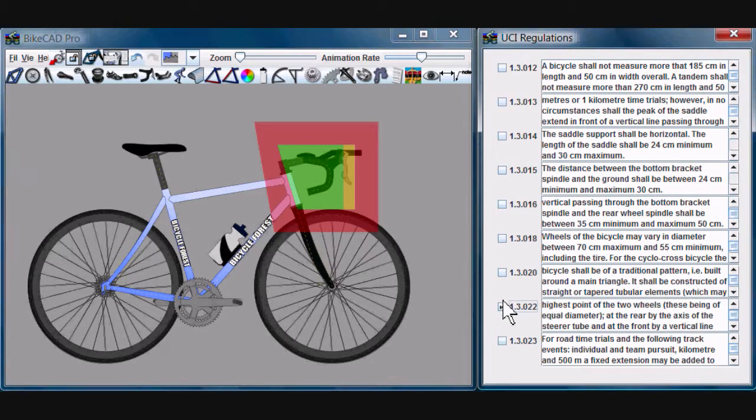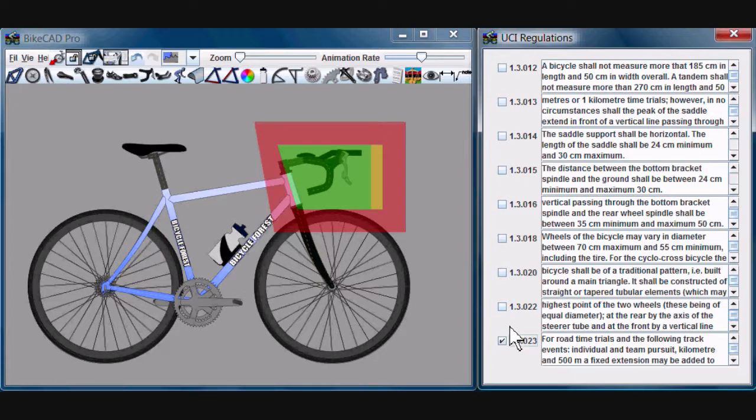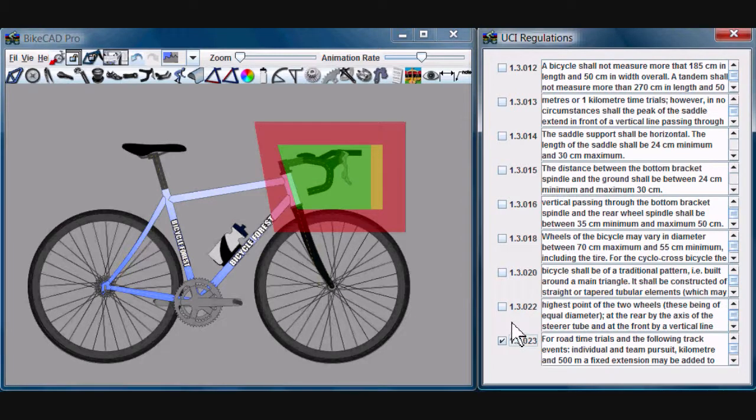Where aero bars might be used, we have rules governing them as well. Again, typically they must fit within the green zone, but under certain circumstances can enter the yellow zone. This is just a quick overview of the UCI regulations checker in BikeCAD Pro.